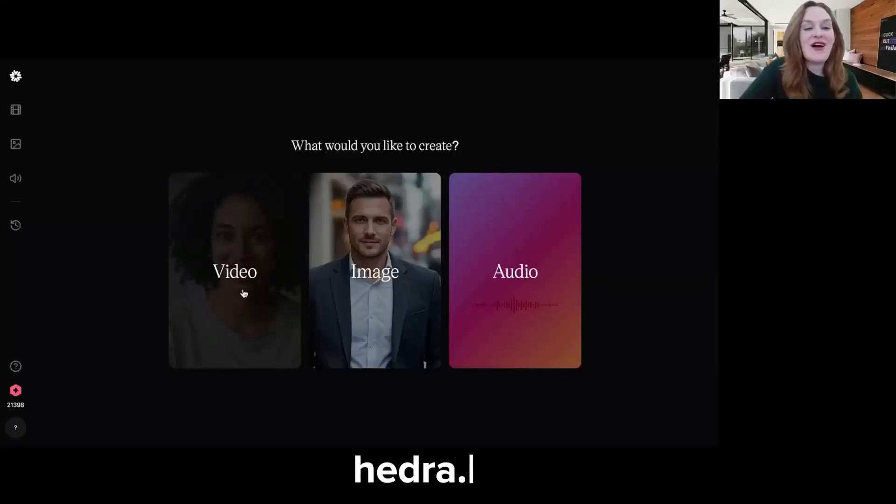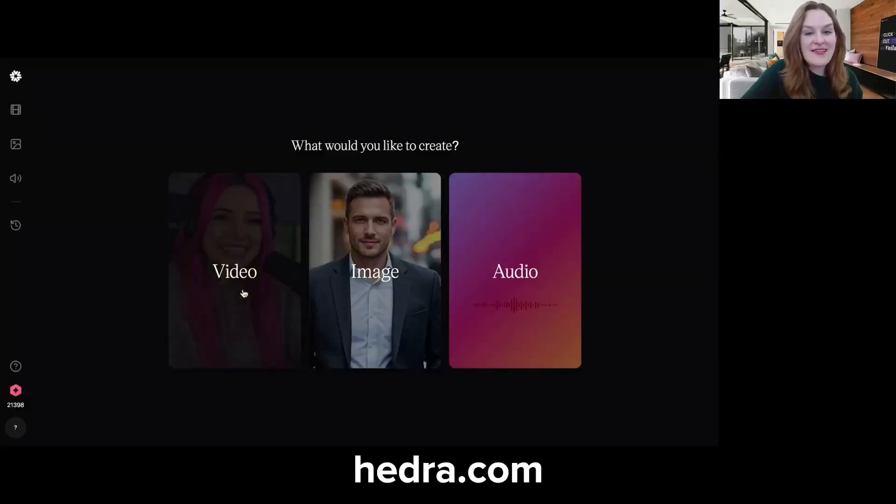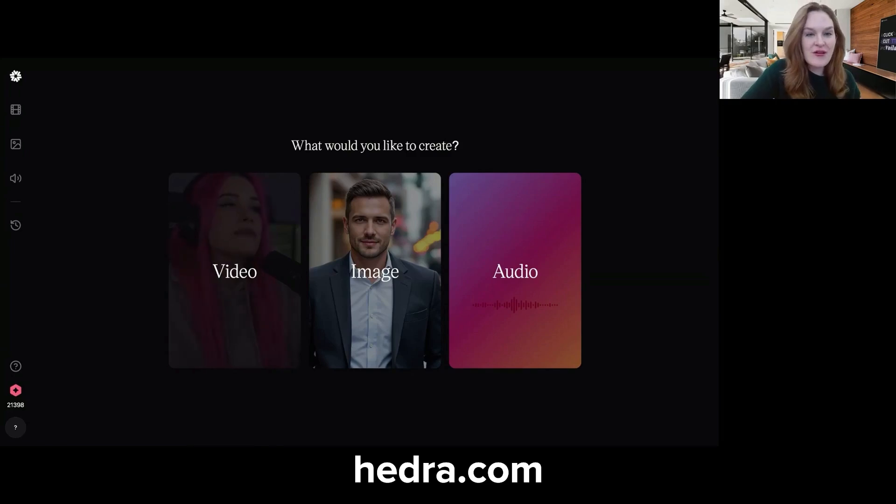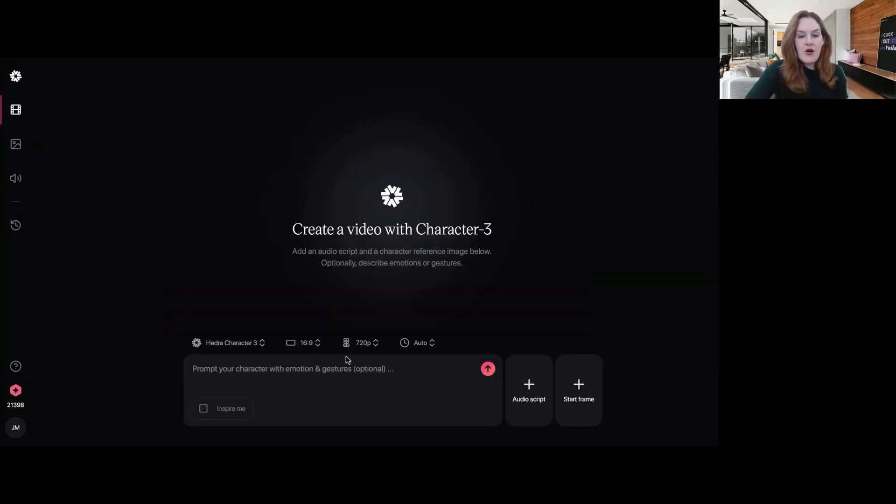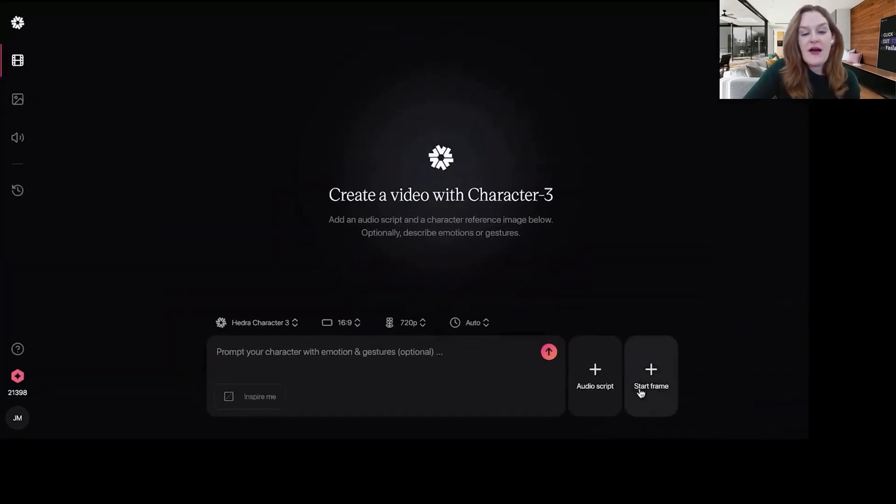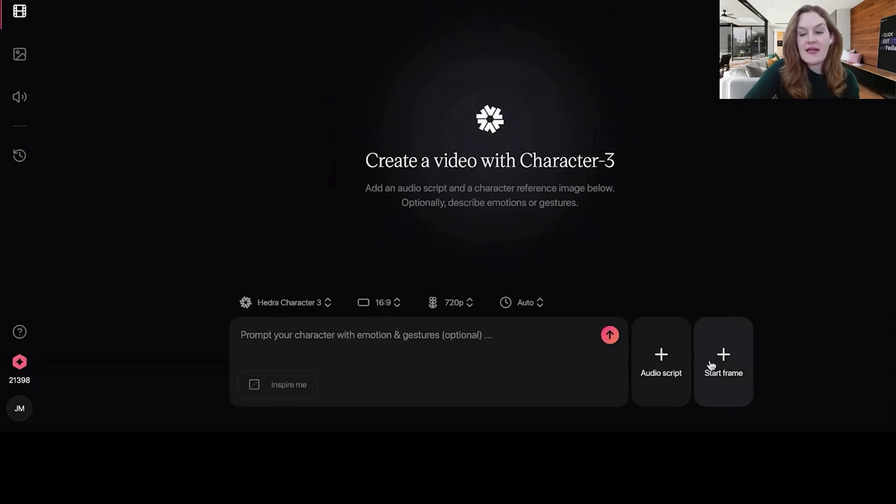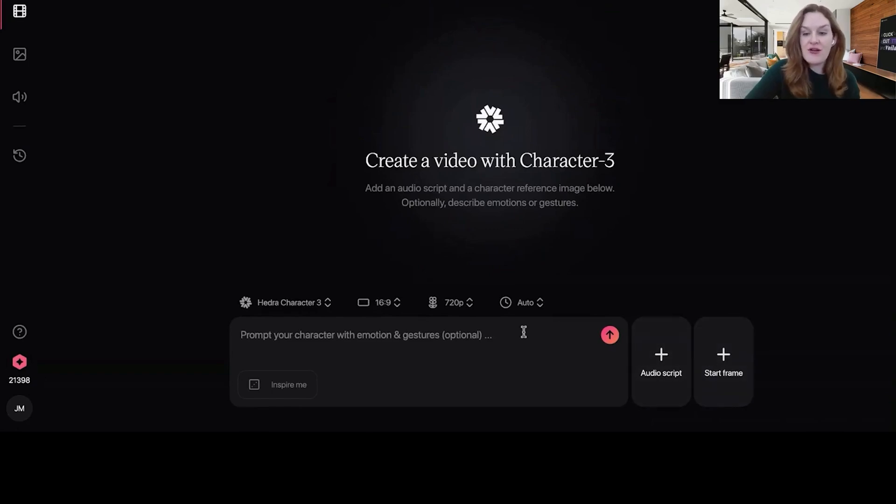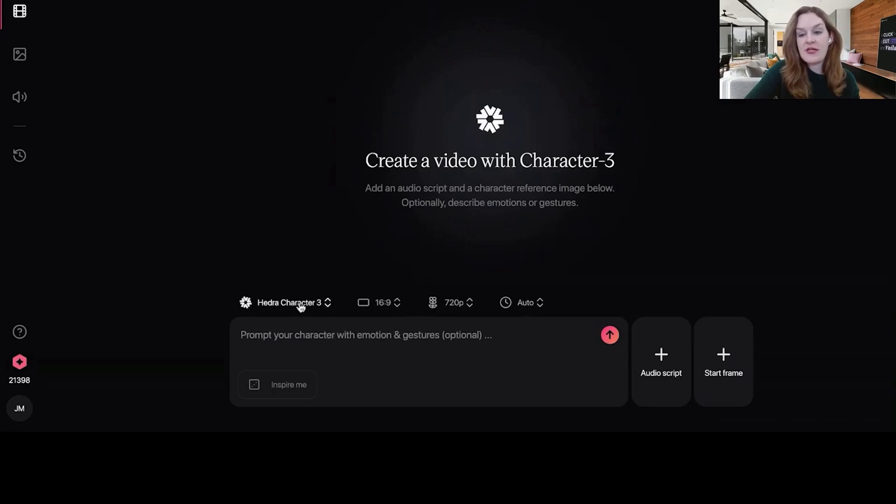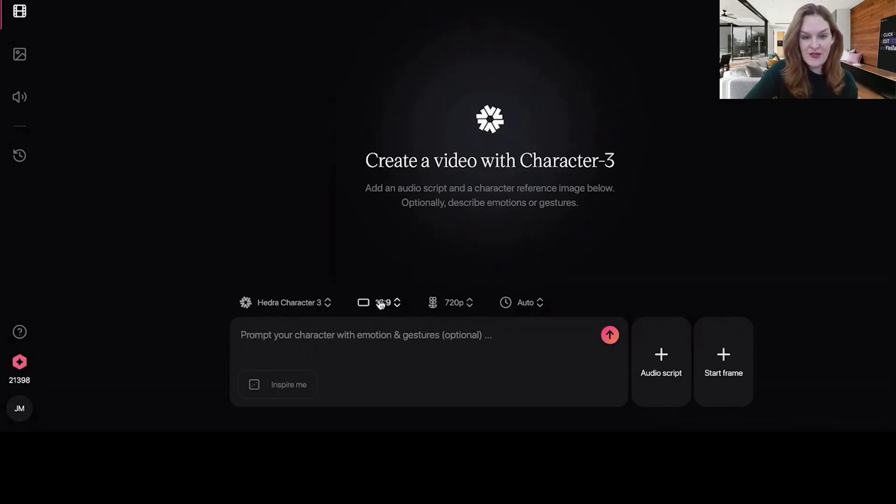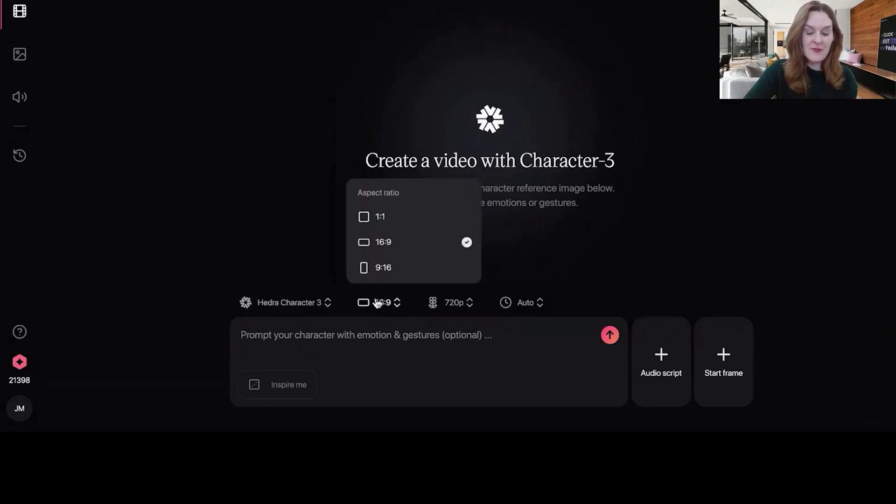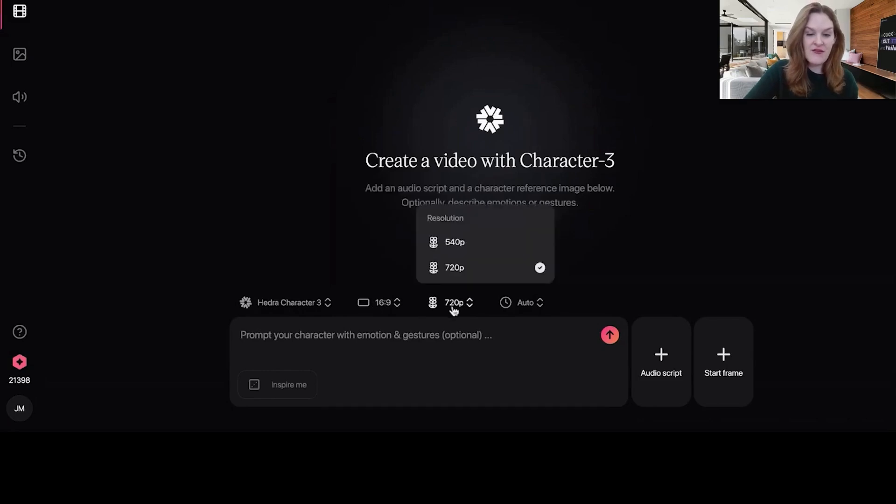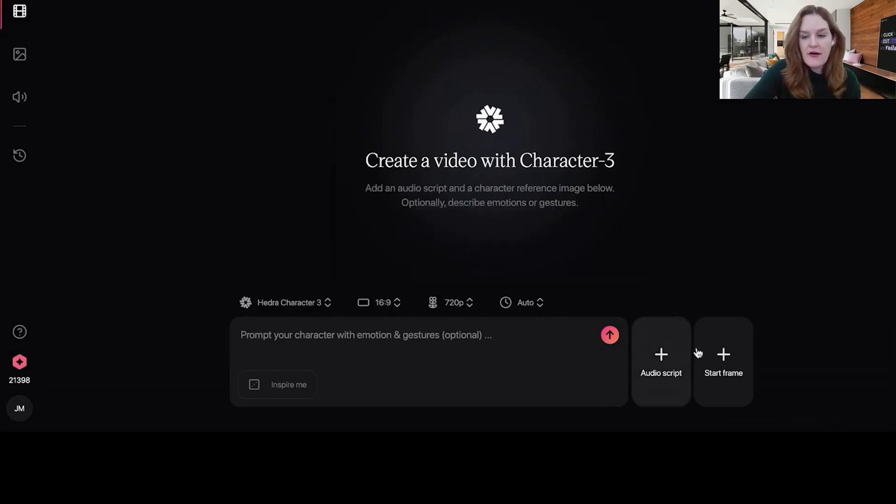All right. Next, we're going to be talking about how you make a character speak. And my favorite tool for this is by far Hedra. Go to hedra.com and it'll ask what you want to create and you will click video. All right. So what you need with Hedra is a start frame. So basically an image for the character, an audio script, and then a text prompt. And then there's some other things you'll choose here. If it's a talking character video, leave the model on Hedra's own model, character three, the dimensions, so the aspect ratio of the video, the resolution.